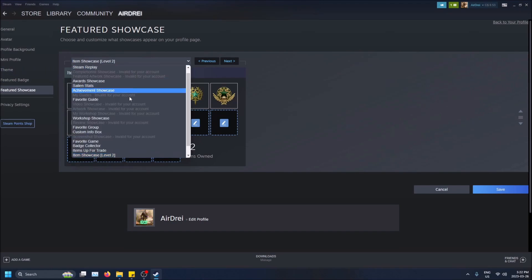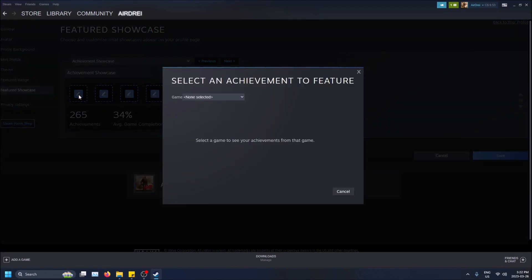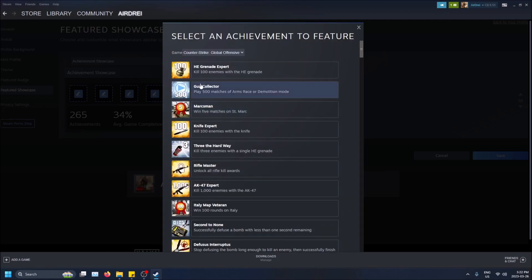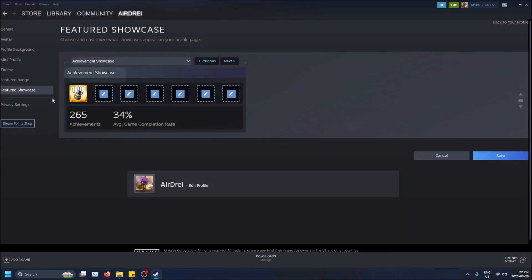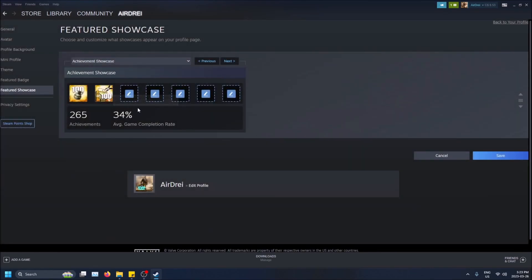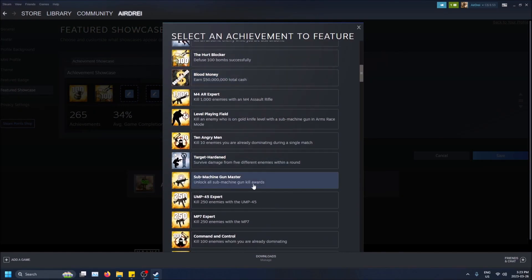So I'm going to do achievement showcase and then let's do say CS:GO. Put this one here, got 100 kills with the frag grenade, very proud of that one. I have defused 100 bombs.